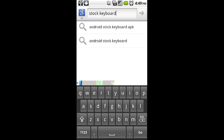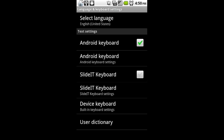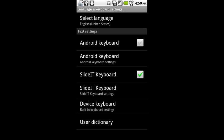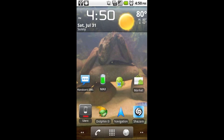Now we want to change the keyboard to the slider keyboard, so we're going to go back into Settings and open up Language and Keyboard settings again. Now we're going to uncheck the Android keyboard — this little warning will come up, just click OK, it's totally fine. Then recheck the slider keyboard.